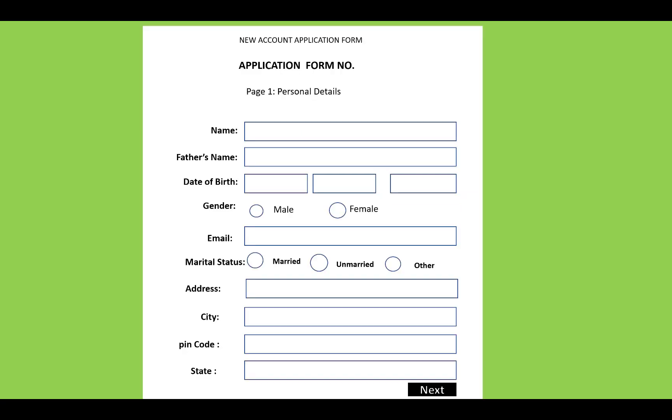In the sign up option, we have an application form where personal details will be entered: name, father's name, date of birth, gender, email, marital status, address, city, pin code, and state.